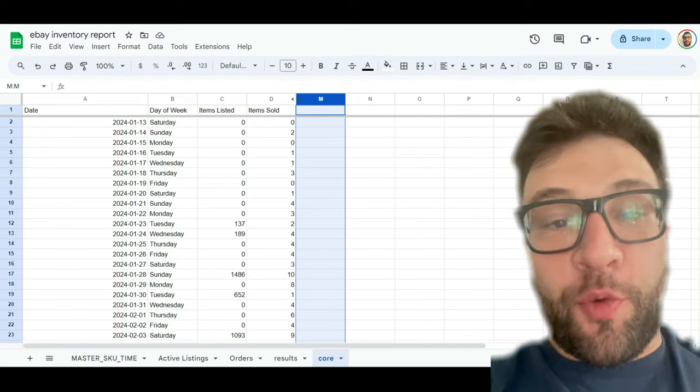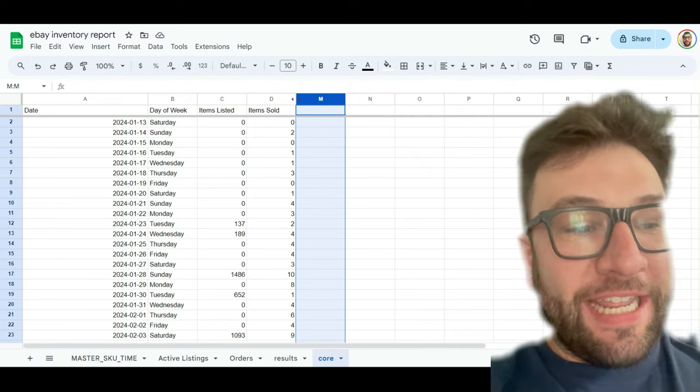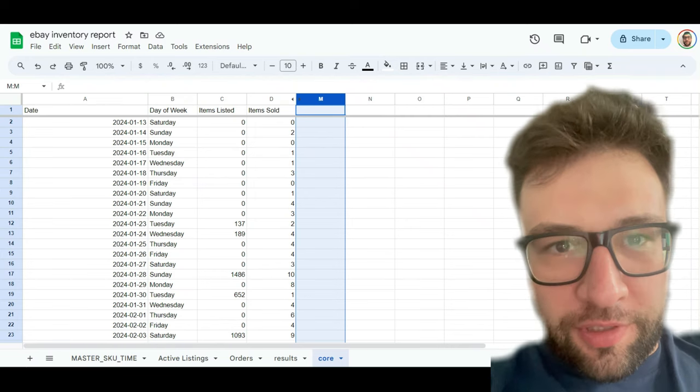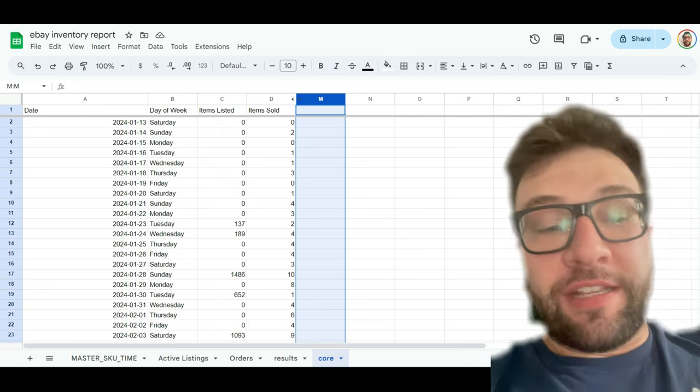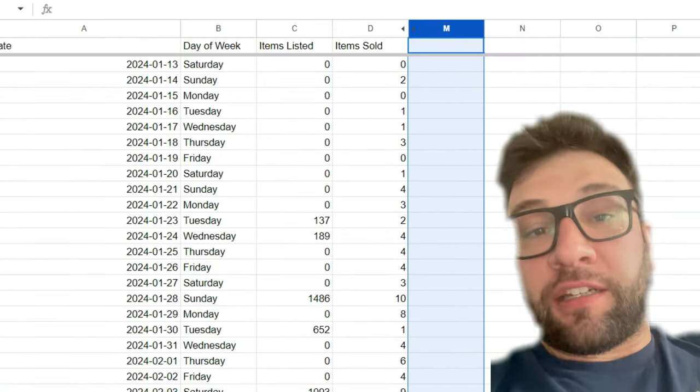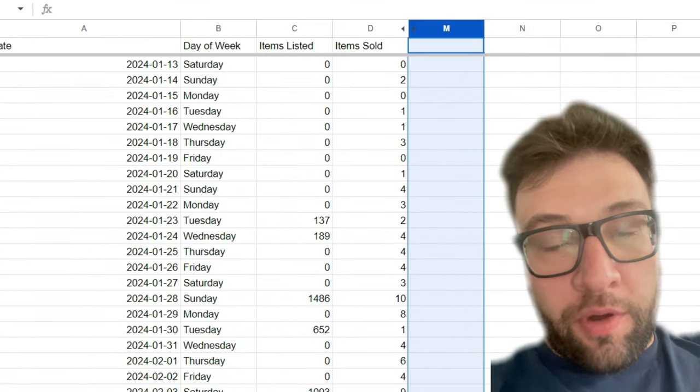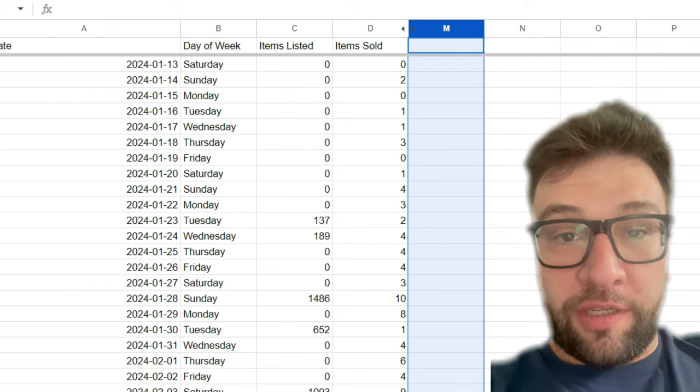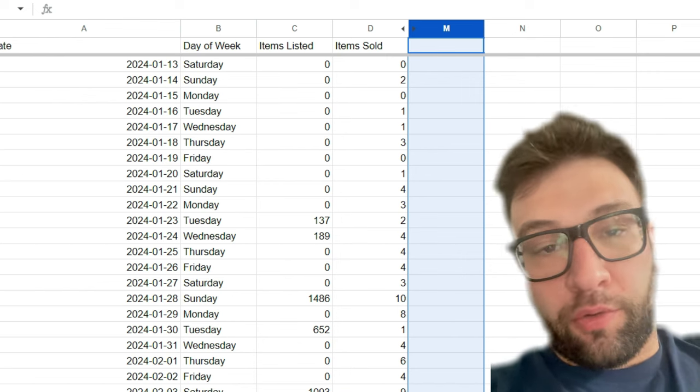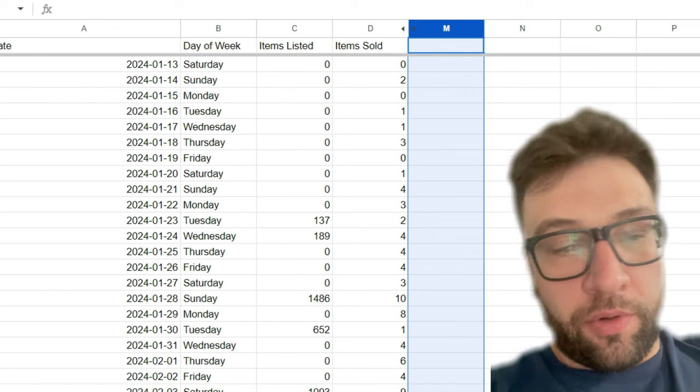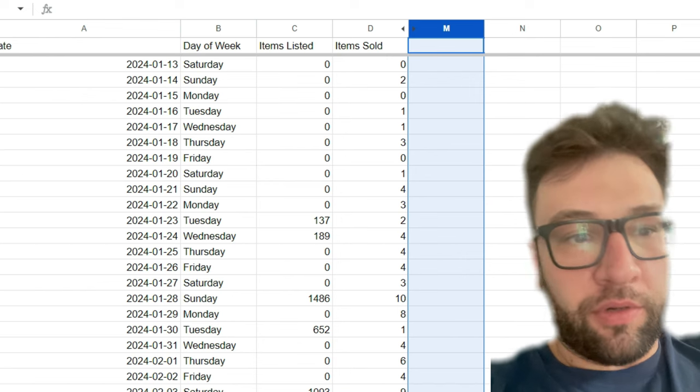Let's talk about how to sell more things on eBay using numbers. So what I did is I pulled my active listings report, I pulled my sold listings reports, the order report, paid and shipped orders, not just all orders.